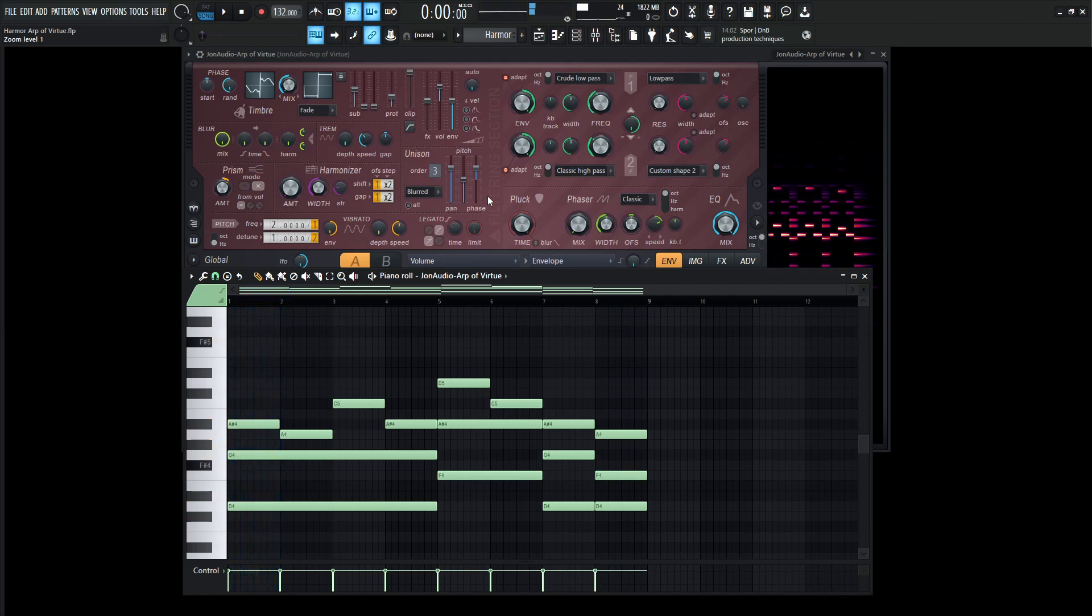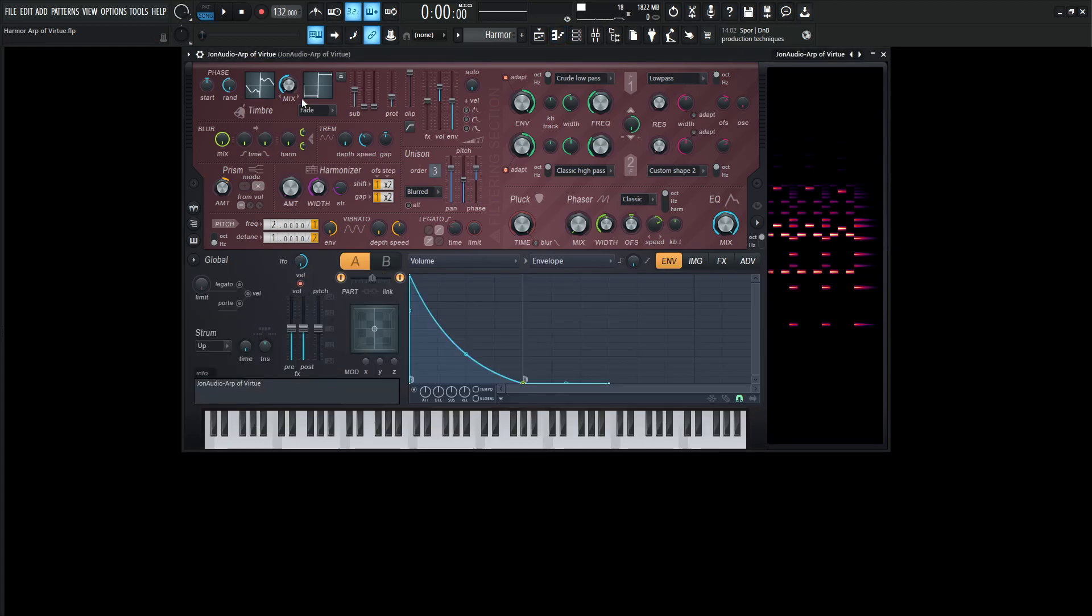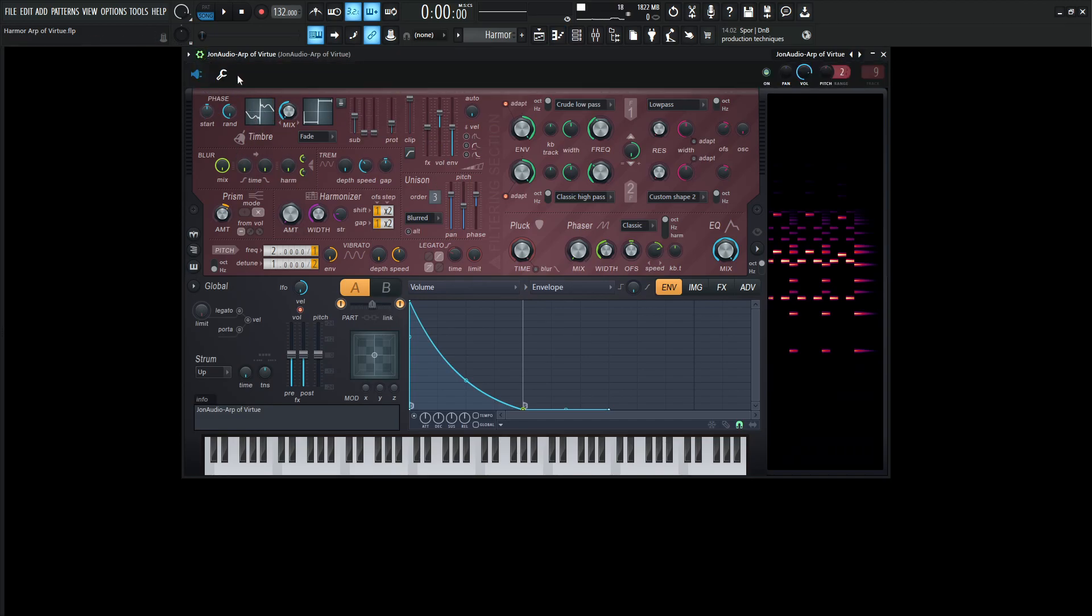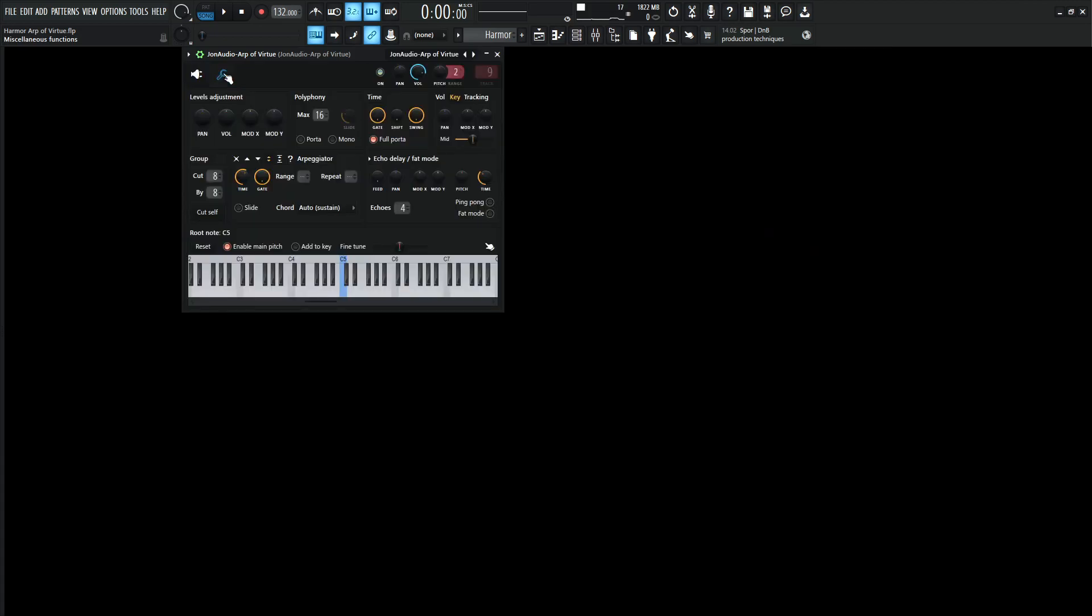Alright, so what you're hearing there is just Harmor and some drums in the background. So let's get into this patch here. So before we even start going into the Harmor settings, something to note is this is an ARP, and this is done within this gear setting over here. We go to this wrench icon, and we're going to select this up and down, and then the range is going to be at this value over here.